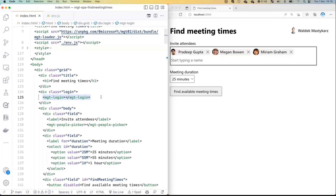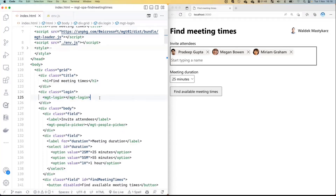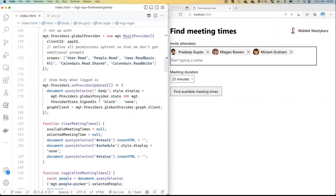We've seen I can log into my app and pick attendees - people from my work already. The next part is: how do I get the meeting times at which we could meet? My first idea when I built this app was: do I need to get his calendar, and hers, and hers, and then find meeting spots, take into account time zones, and iterate through all that? Well, that's an option for sure, but there's a way easier way.